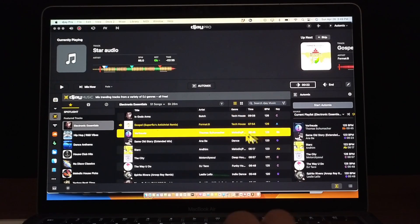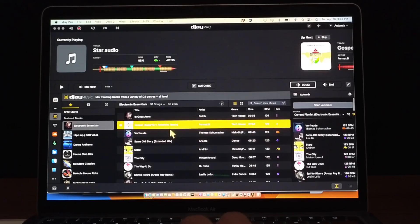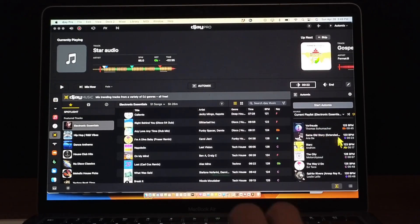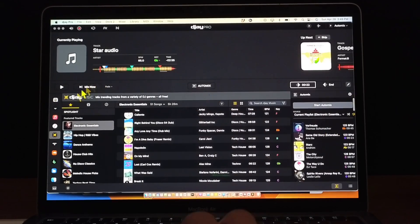So you see the screen is a little bit different. This is our regular library and then this is our AutoMix library.